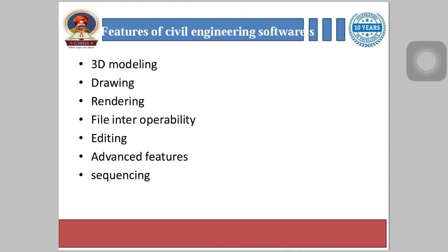Next is the drawing feature — this feature enables users to draw basic lines, create plans and shapes faster, acting as the foundation design for a structure. Next is rendering — this feature takes a 3D model and places it into a fully realized 3D environment so that users can better visualize what their final product will look like.